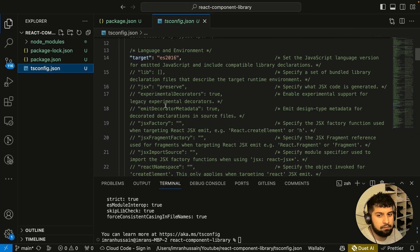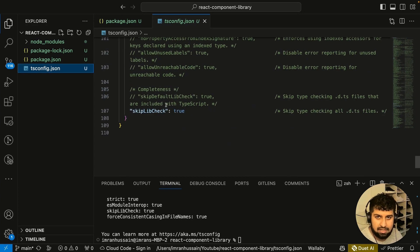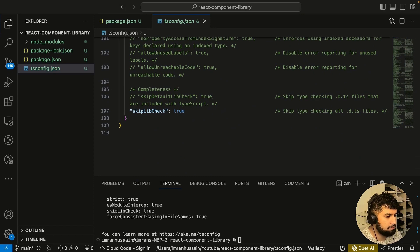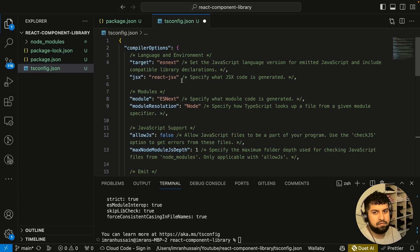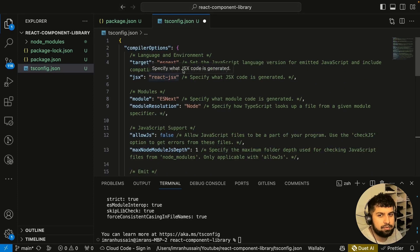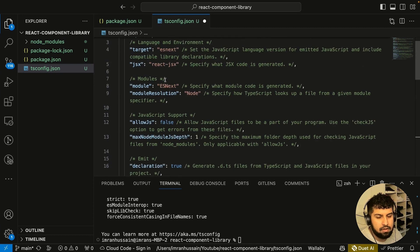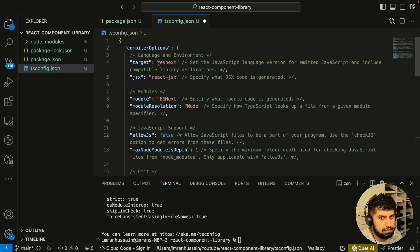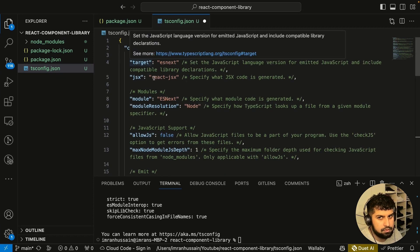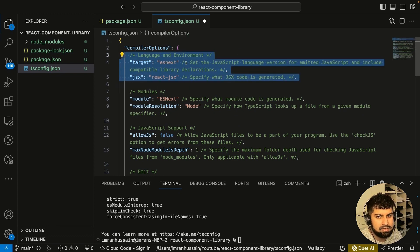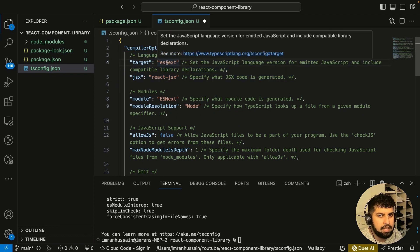What I'm going to do is bring in the file with all the configurations and then explain them. Now here we've got compiler options with all of the comments as well. Let me split it out. This section here is the language and environment.